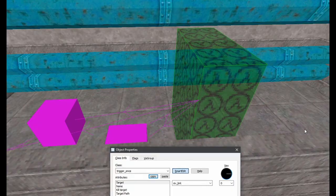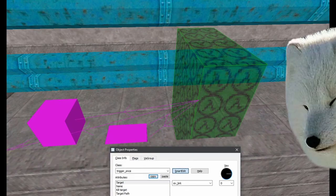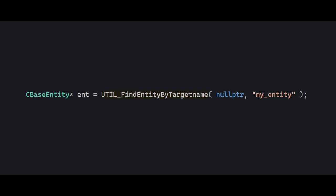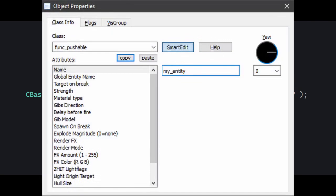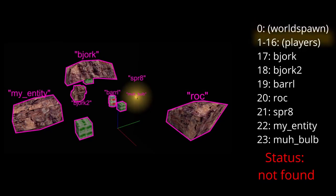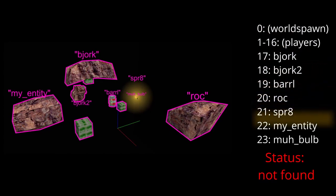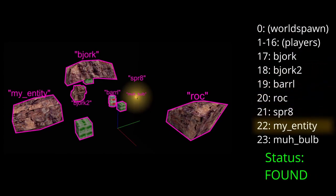If you've made maps with triggers and stuff, you probably know that entities like trigger_once are able to find their target entities by their name. Have you ever wondered how? Well, it's this. This will find an entity with the name my_entity starting from the first entity in the world, comparing its targetname to the string we pass to it.